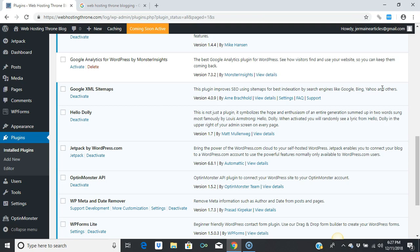It's easy to get your posts and articles indexed quickly through this Google XML sitemap. It's just another way for your articles to be indexed and consistently updated whenever you update them. This is a great plugin.